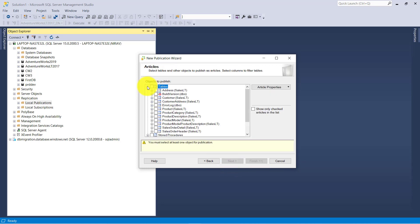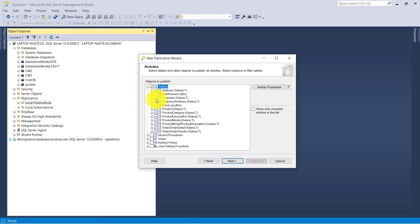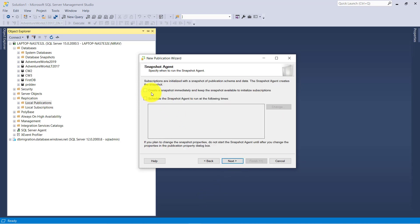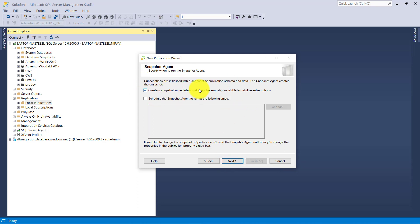Click Next and select the table. Right now you can see the build version has no primary key, that's why you can't select it. So I am going to select all the tables. Click Next, and create a snapshot immediately.